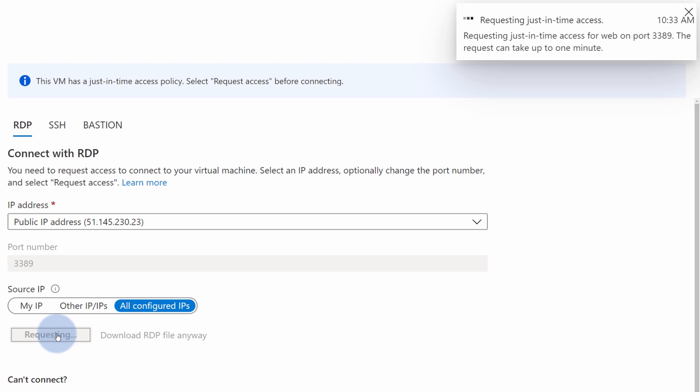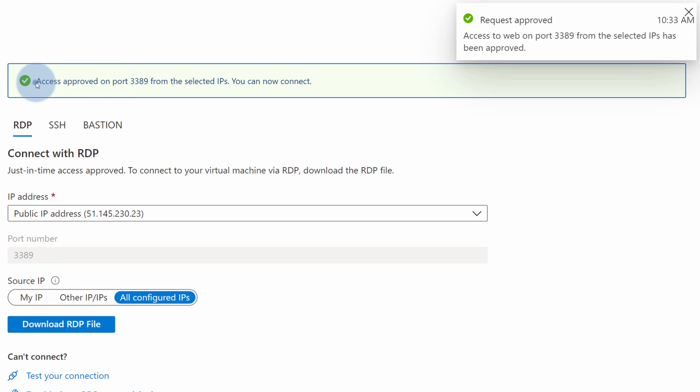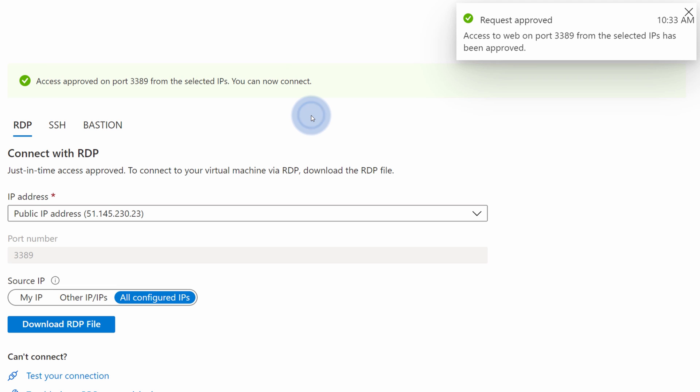You can select few options like selecting only your IP or all configured IPs and select Request Access. After just a couple of seconds, you will be granted an access and you will be able to use Remote Desktop Connection to connect to this virtual machine.